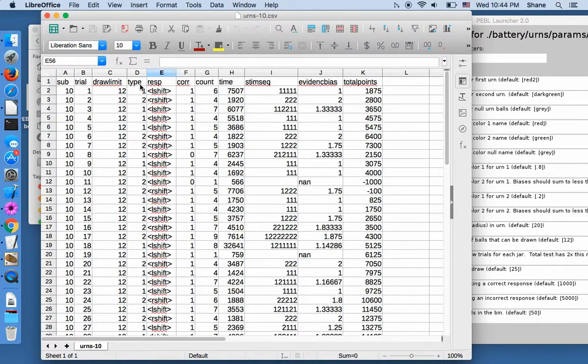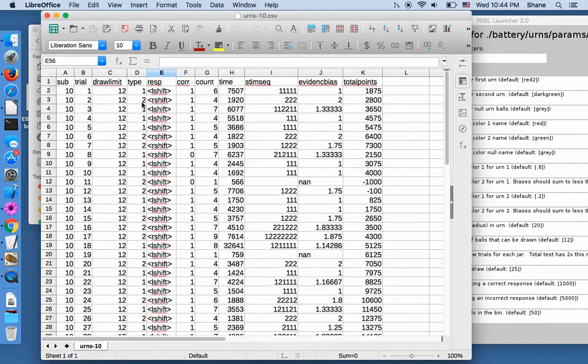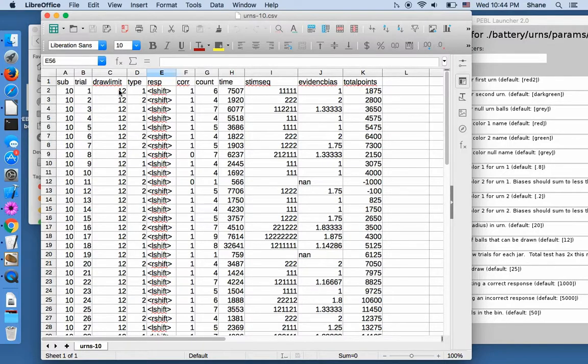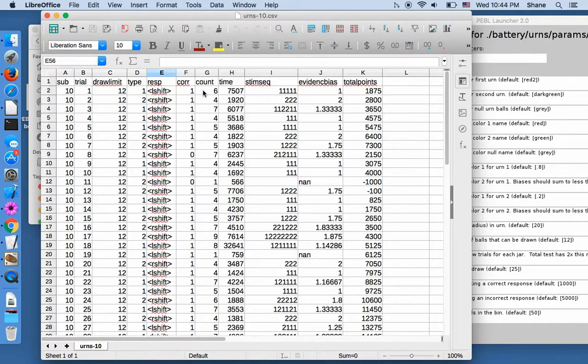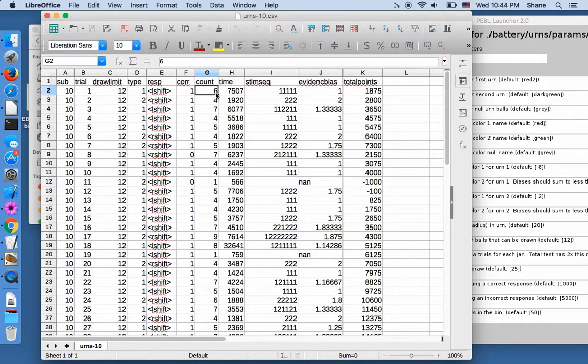One versus two means the left versus right. And this records not one per choice or key click, but just once per trial.